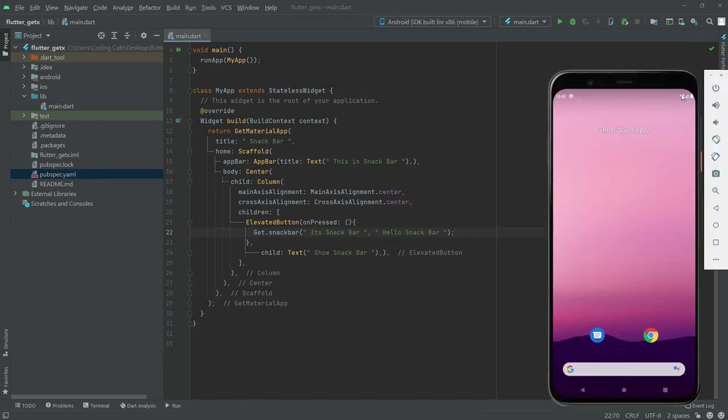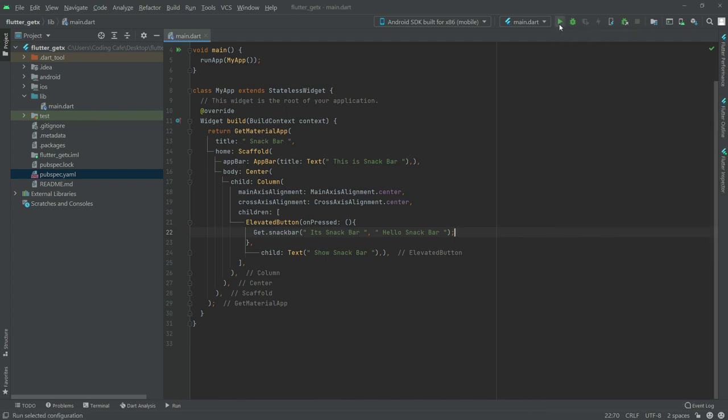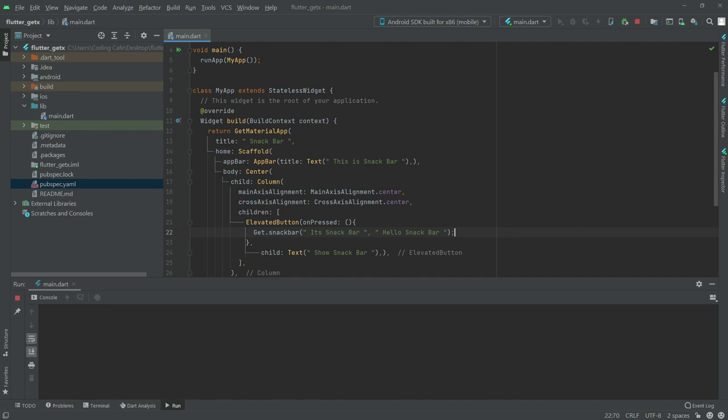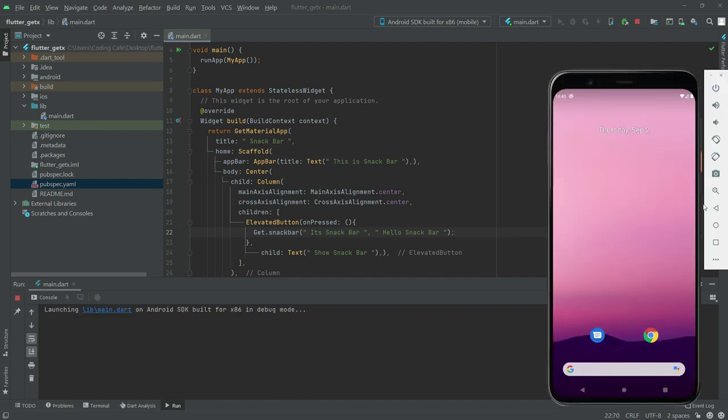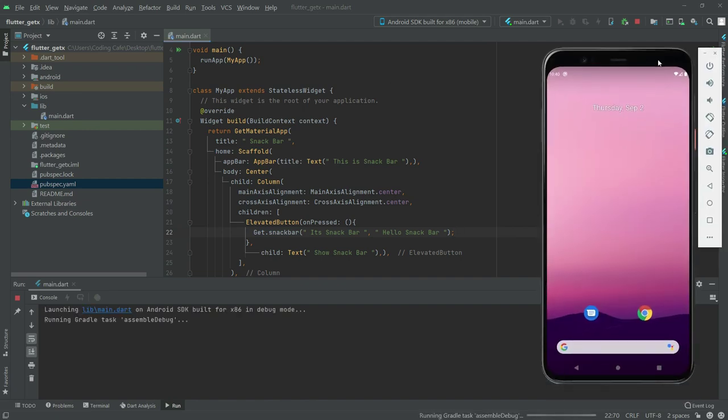There we go with the emulator. Now come here and press the play button. We'll test it. It will take some time, just wait for a while.